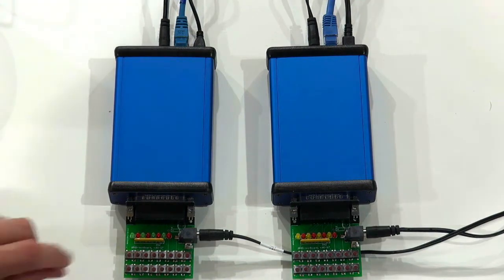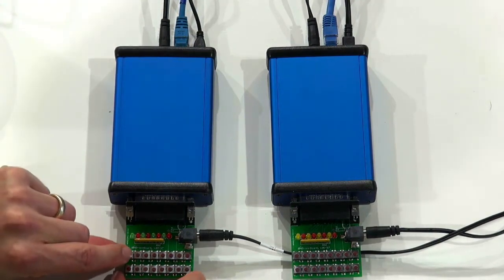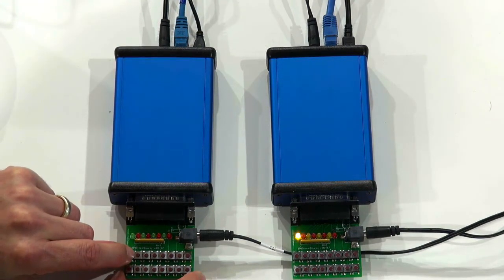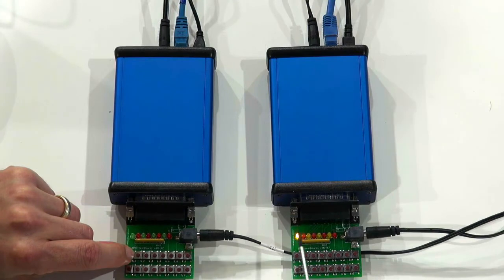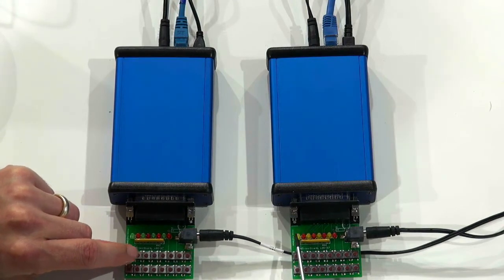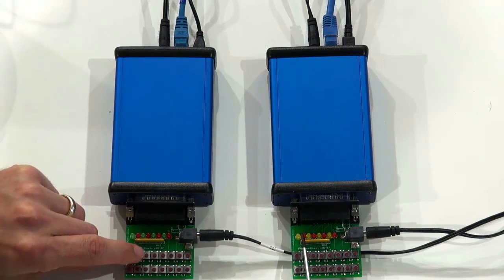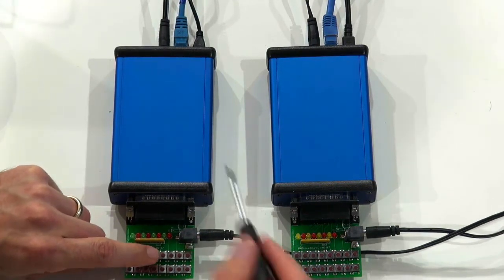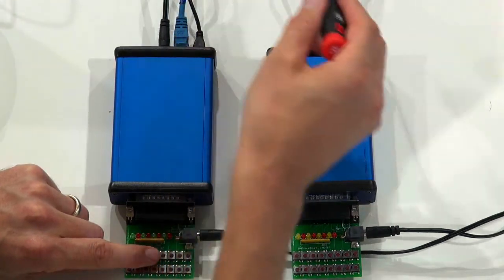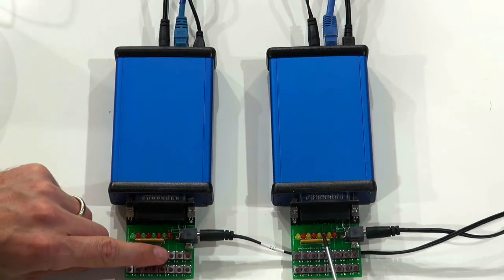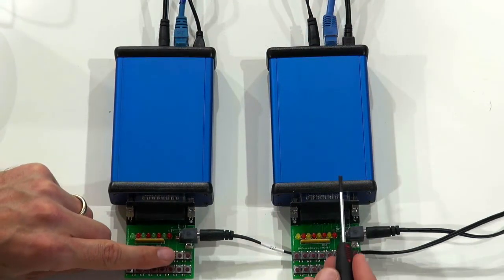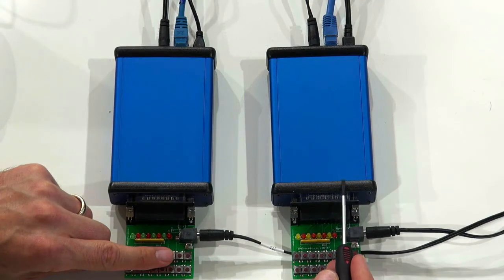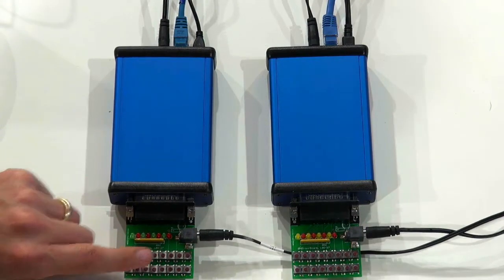Let's get right to the demonstration. As I press this button, you see the LED light up over here. When I press the next one, you can see over Ethernet I am manipulating the relays on this Ethernet GPI link box.